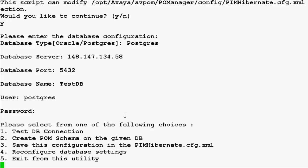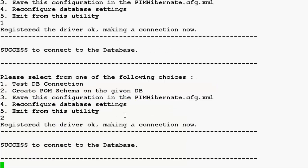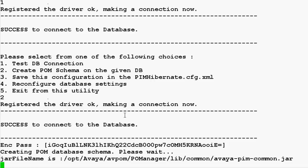Once we do that, we are given few options. Let's test the DB connection first. Once we are successfully connected to the database, we need to create the POM schema.